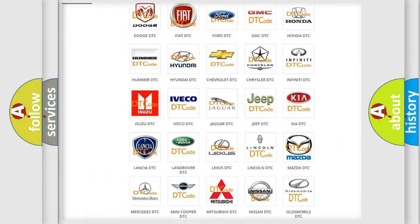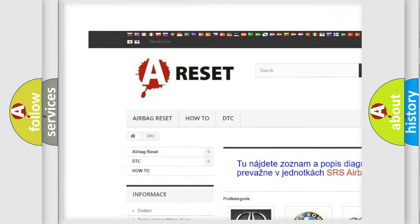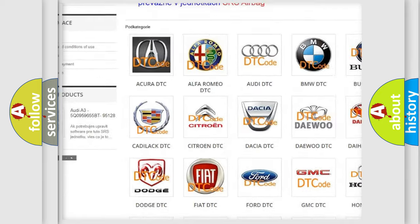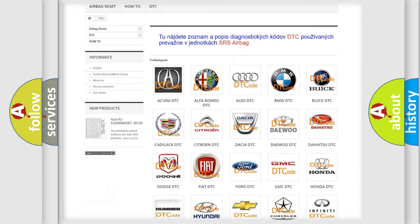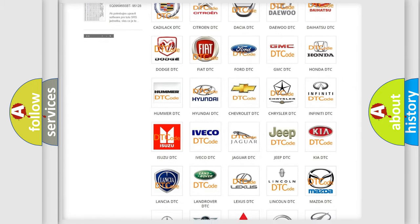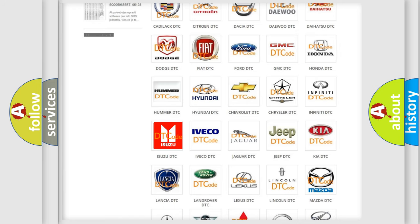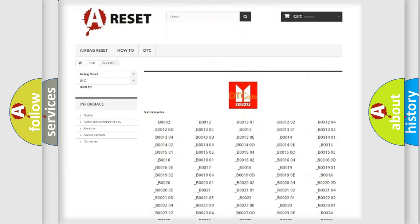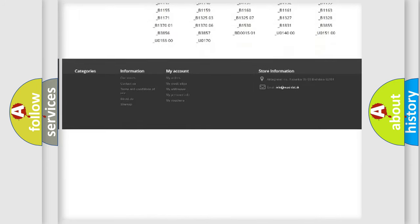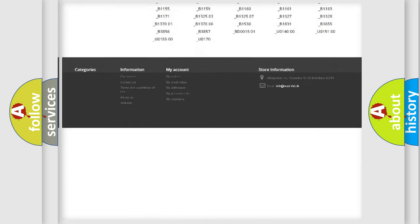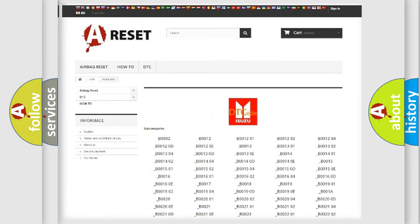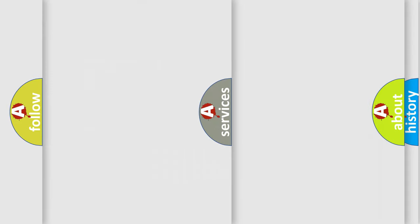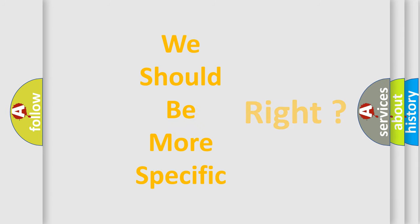Our website airbagreset.sk produces useful videos for you. You do not have to go through the OBD2 protocol anymore to know how to troubleshoot any car breakdown. You will find all the diagnostic codes that can be diagnosed in Isuzu vehicles, and many other useful things. The following demonstration will help you look into the world of software for car control units.